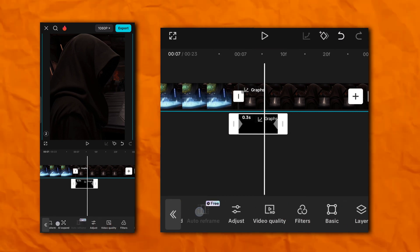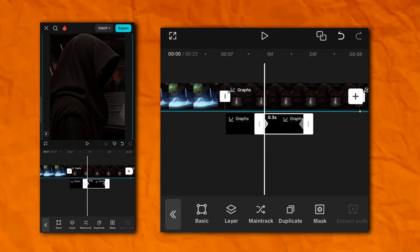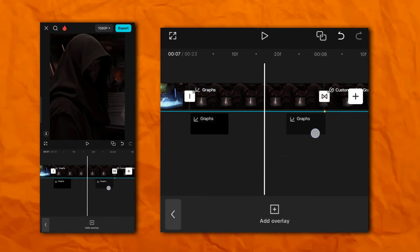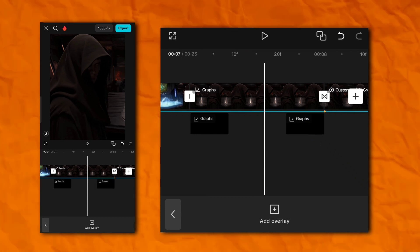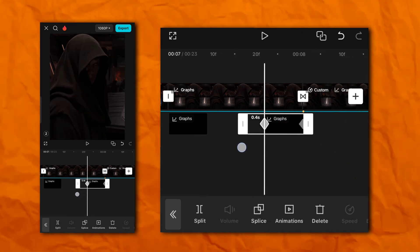Now duplicate the black overlay. Now change the distance to 0.4 seconds.